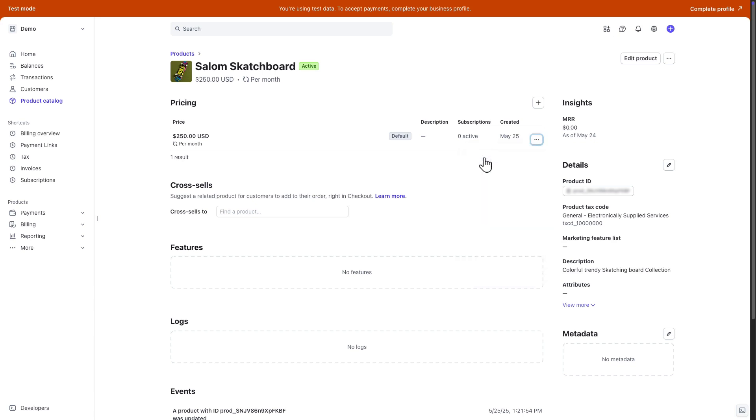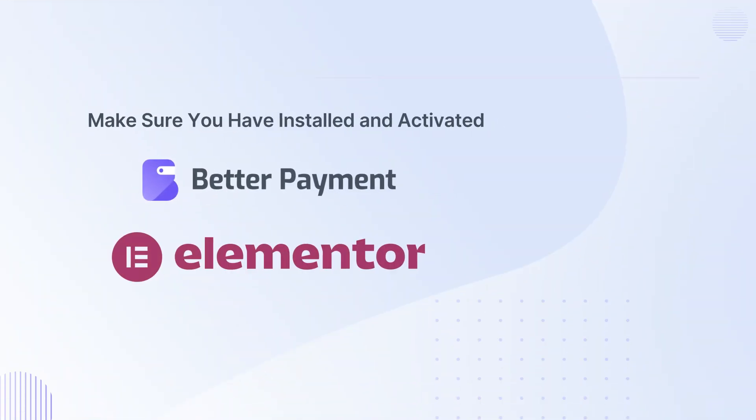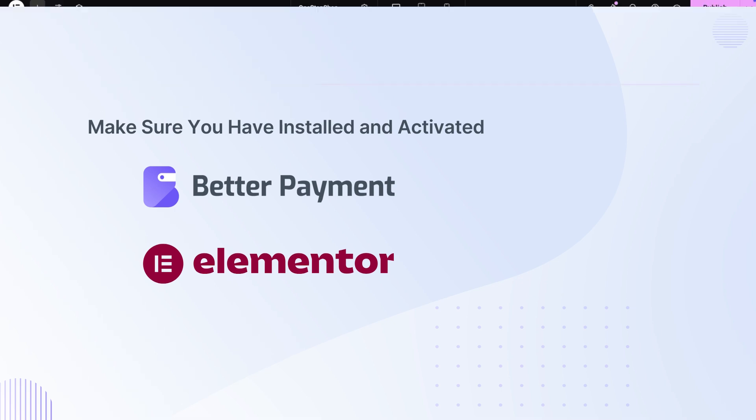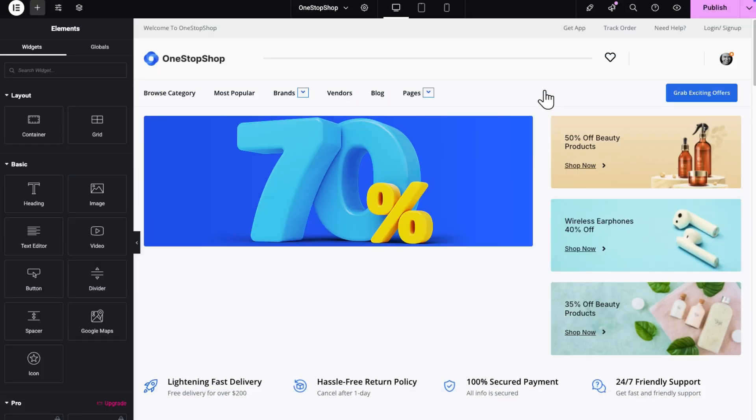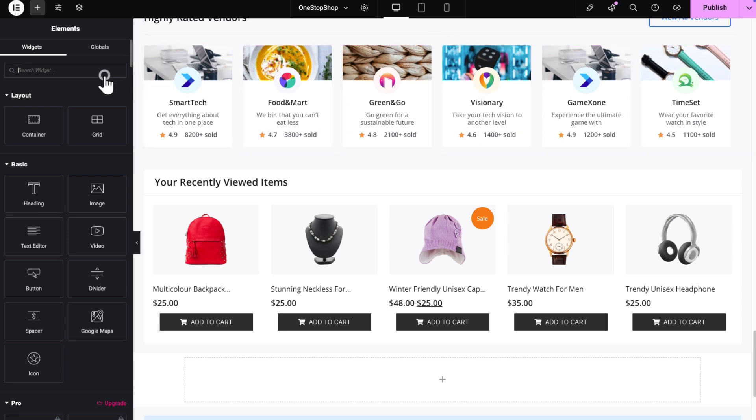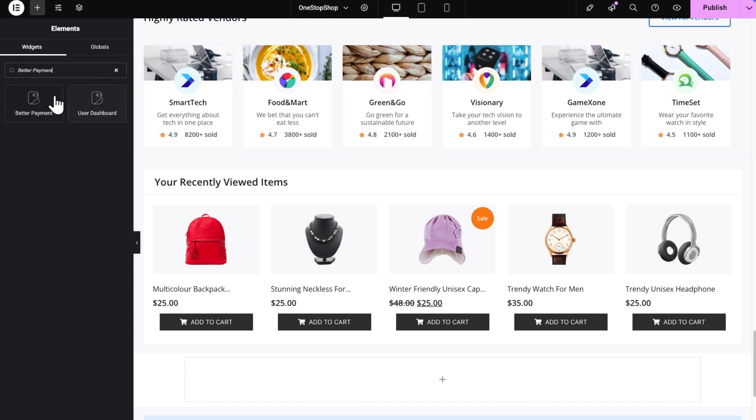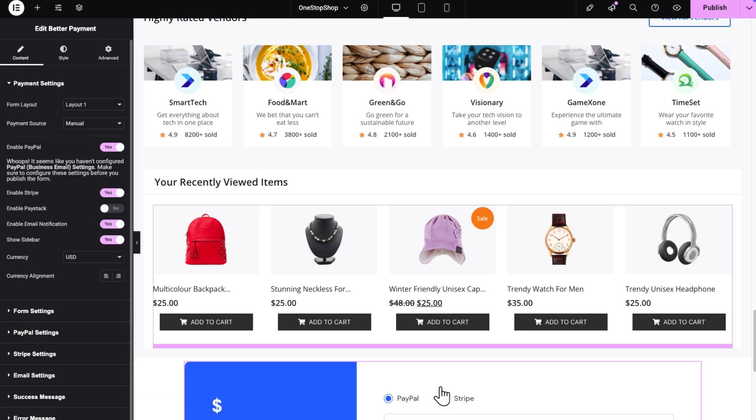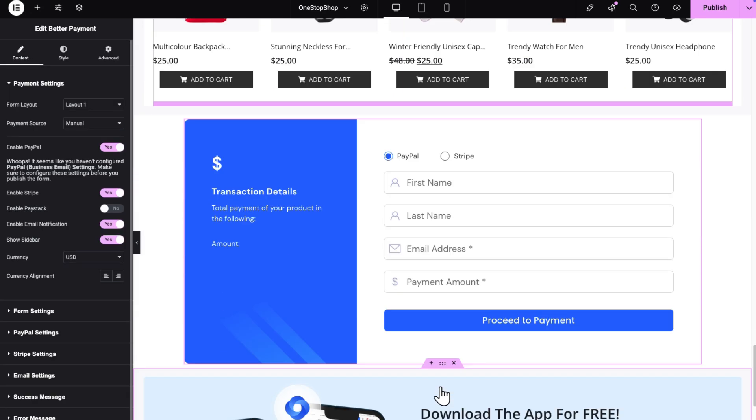Now, it's time to configure this in BetterPayment. Before getting started, make sure you have installed and activated BetterPayment and Elementor on your website. Now, open your product page in Elementor, go to the sidebar and search for BetterPayment. Click and drag the BetterPayment widget where you want to show your pricing section on the page.